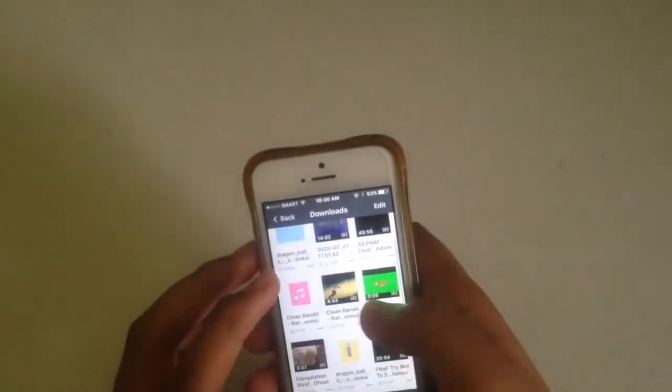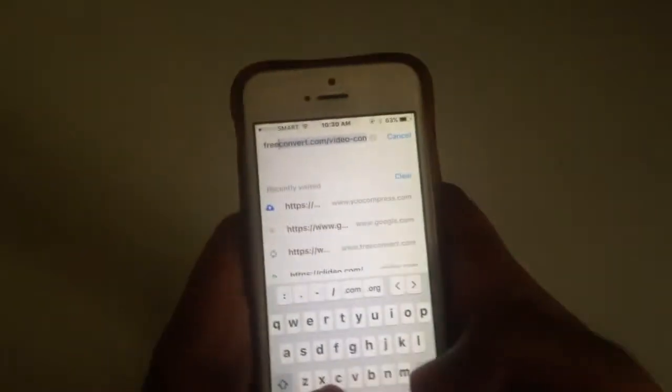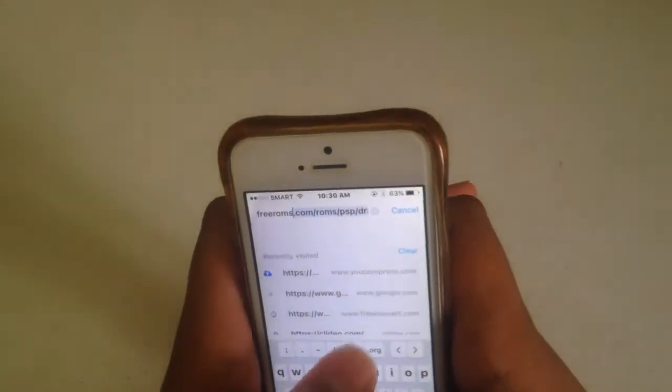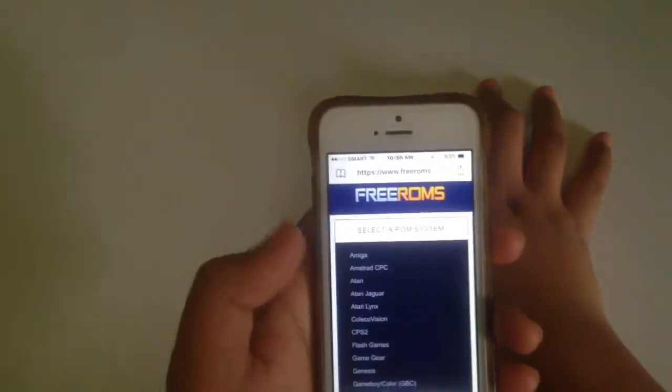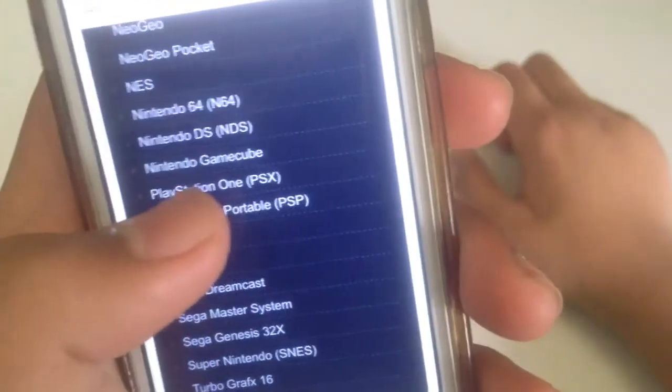You need to download Documents. Open Documents and search FreeRoms.com. I'll leave the link in the description below. Make sure you're in Documents, not Safari. Now select ROM system and go to PSP — PlayStation Portable.